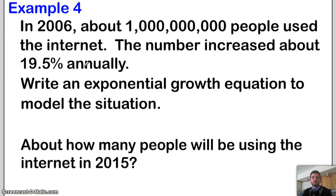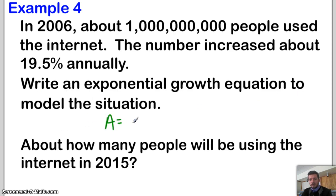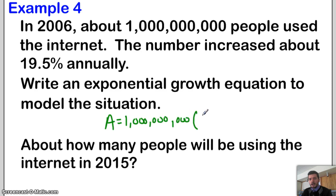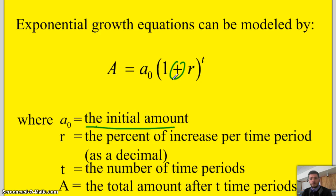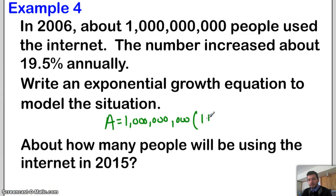First problem: In 2006, about 1 billion people used the internet. The number increased by about 19.5% annually. Write an exponential growth equation to model the situation. So A equals the initial amount, 1 billion, times 1 plus the rate, 0.195, to the T power.